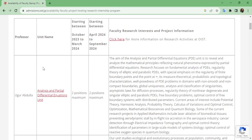In the first part of this video I discussed about units — how many units are associated with one particular field. For example, if someone has a degree or previous knowledge in physics, they can write down 'physics' and find a related unit. Once you have selected the unit of your interest, come to this page and you can find all the relevant information. For example, this unit by Abdullah is from a mathematics or physics background.